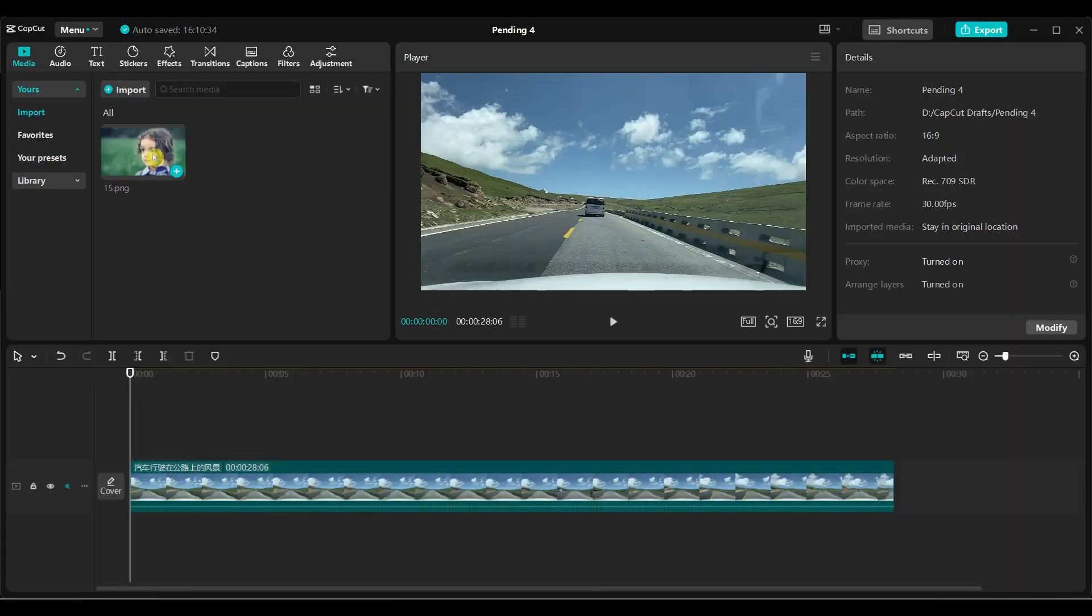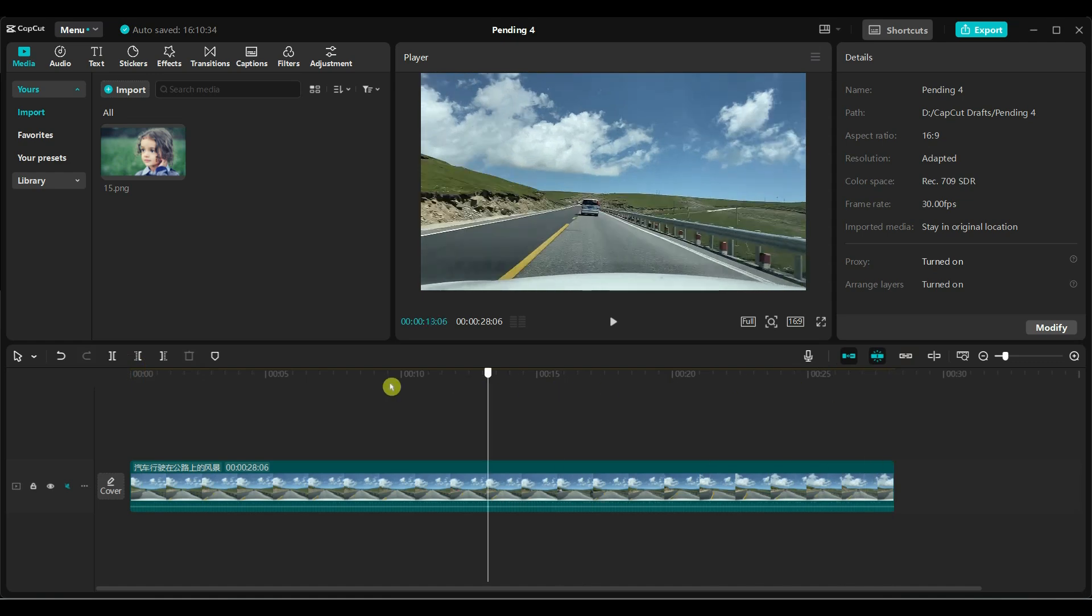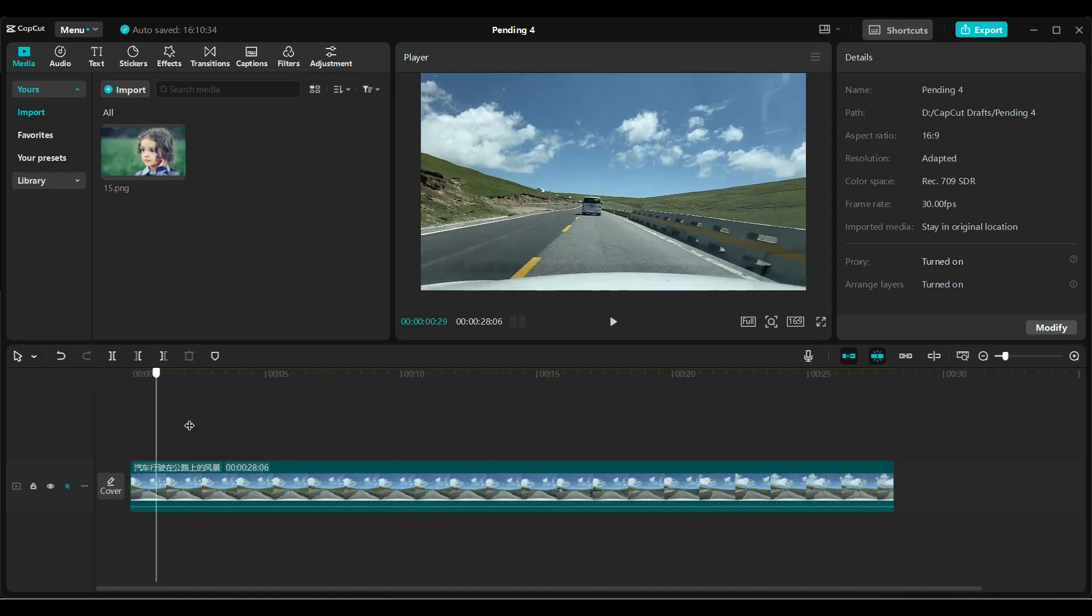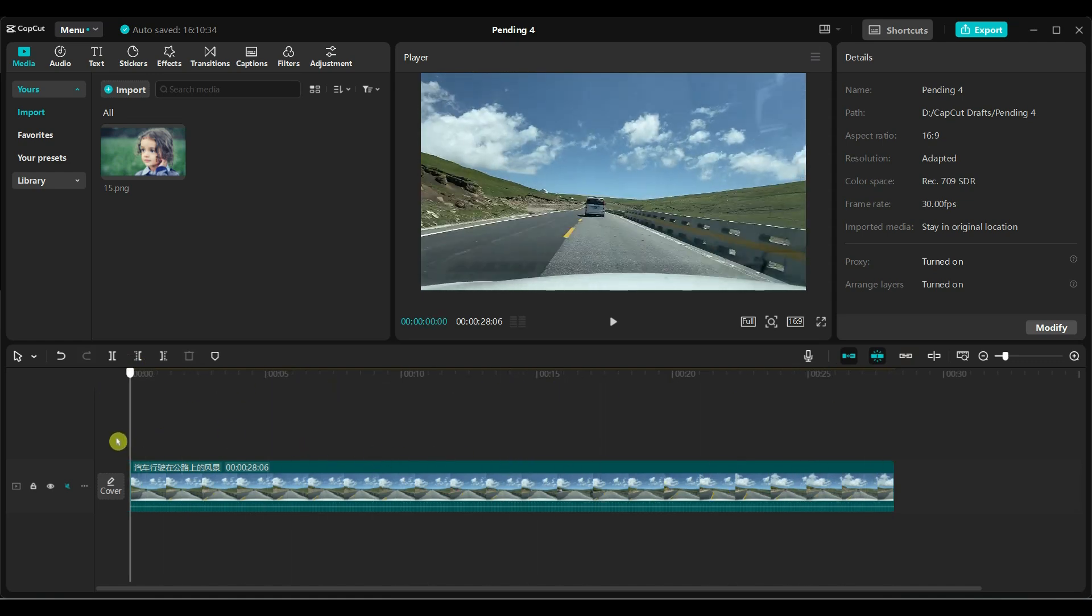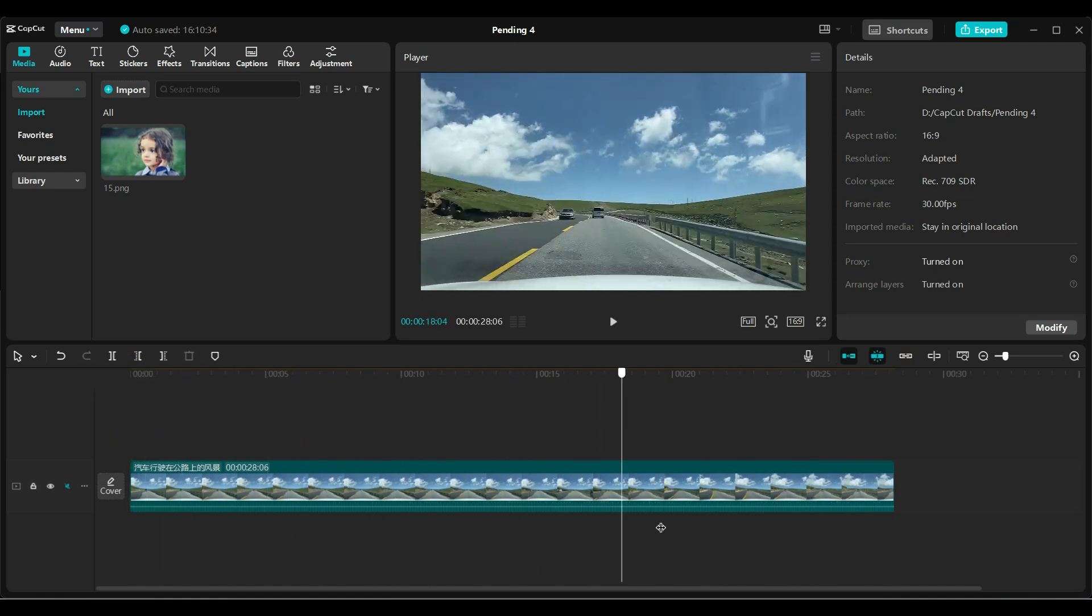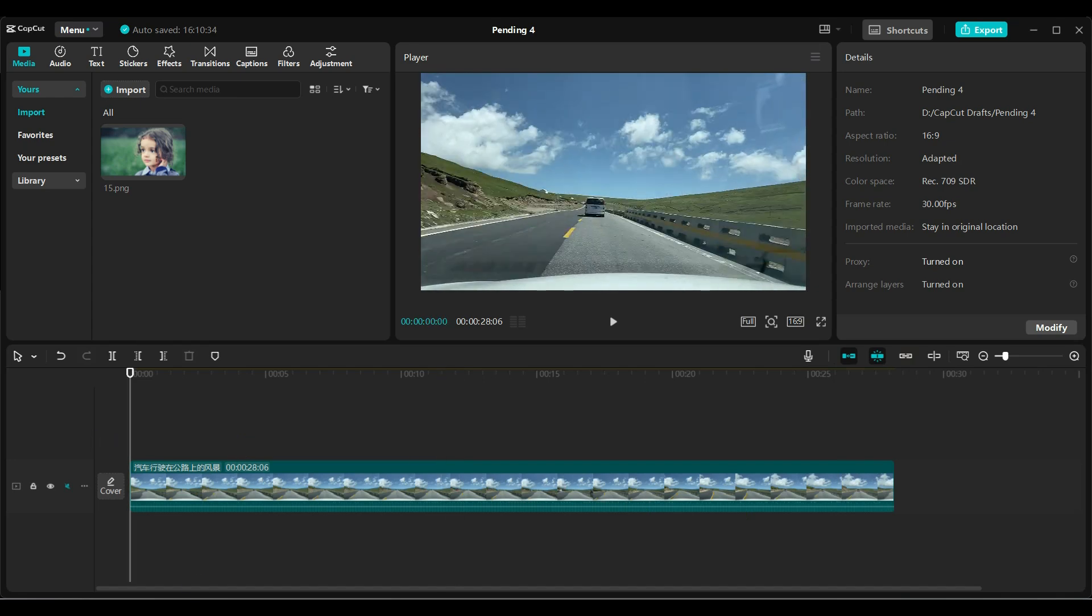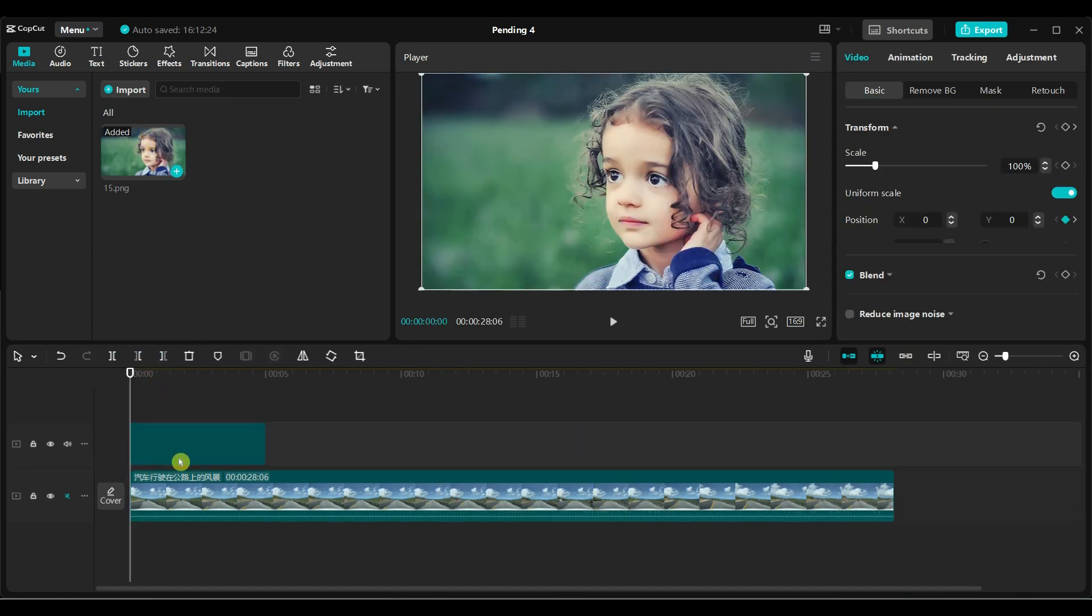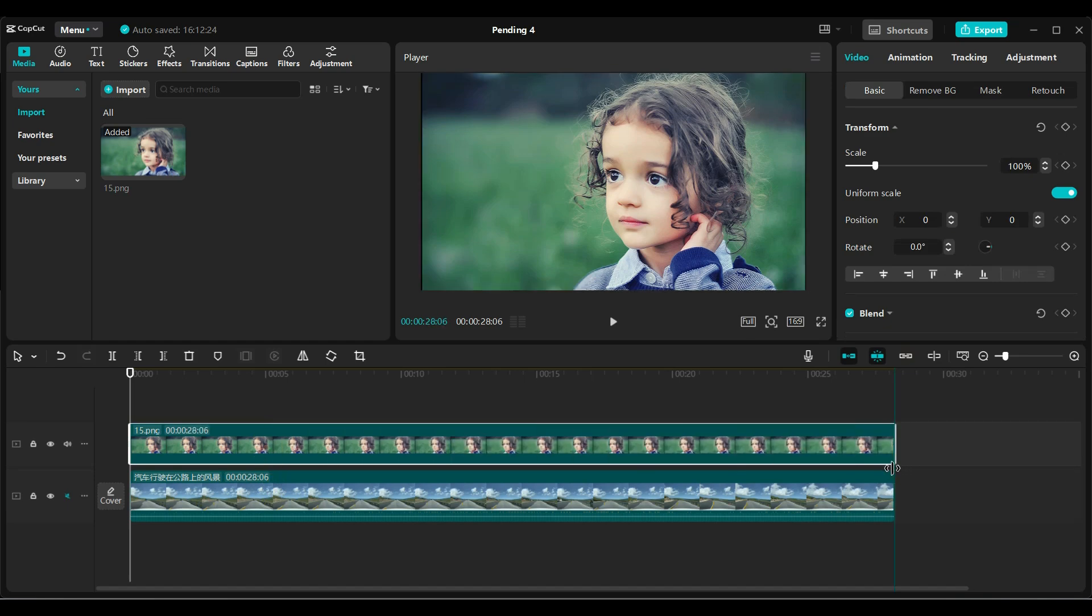To create this type of project, you need a photo and a video. You can also use multiple images and videos. Import your desired video and photo. Add your video to the timeline. Then add the photo to the timeline just above the video. Adjust the duration of the image to match the video's duration.